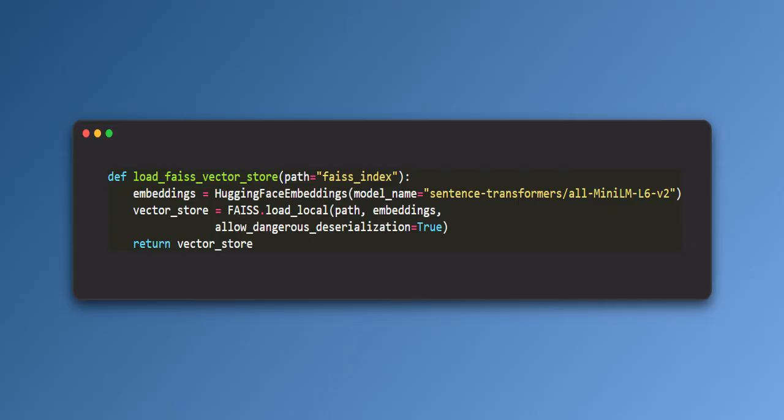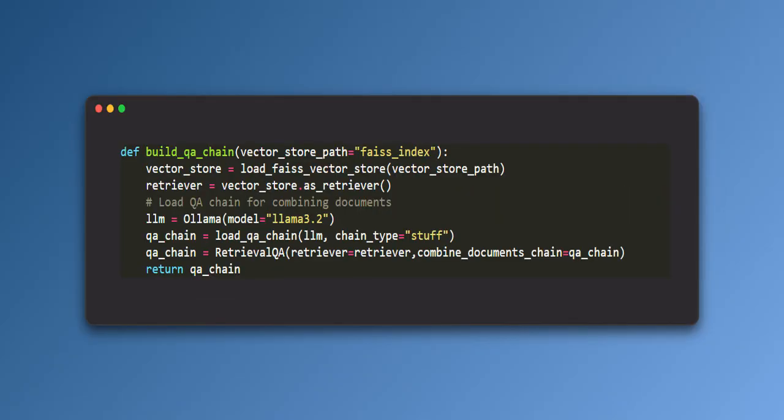Then it loads the FICE index. Reads the FICE vector store from the specified path using the embedding model to deserialize it. Then it returns the vector store.